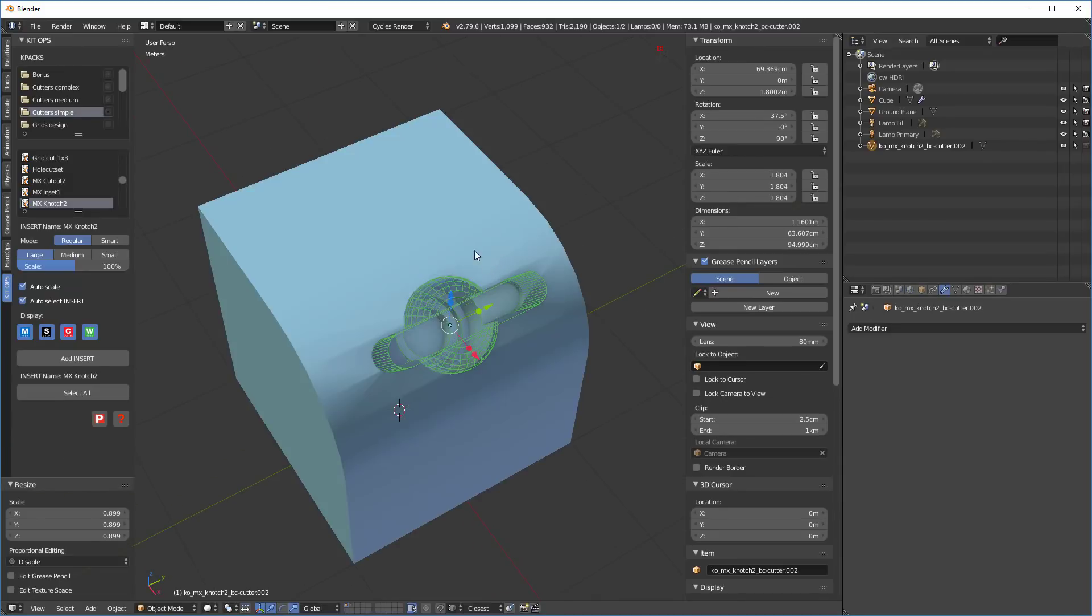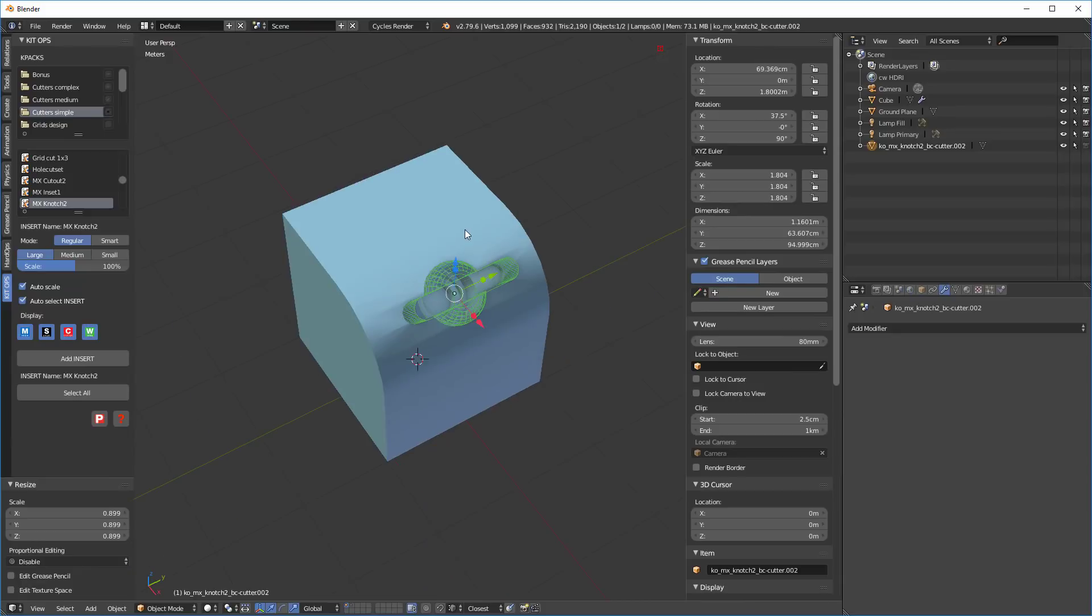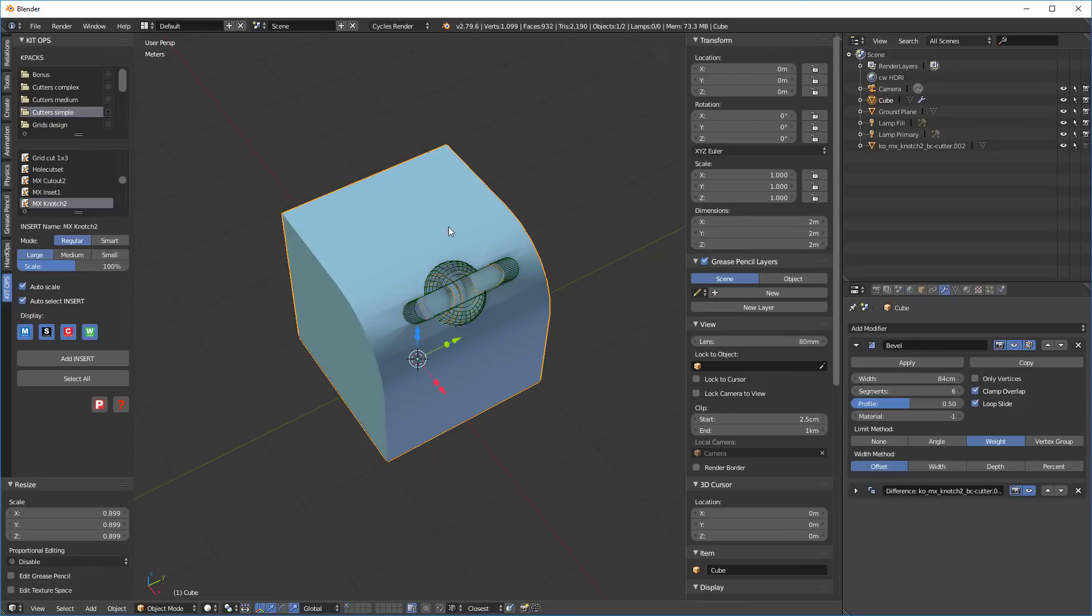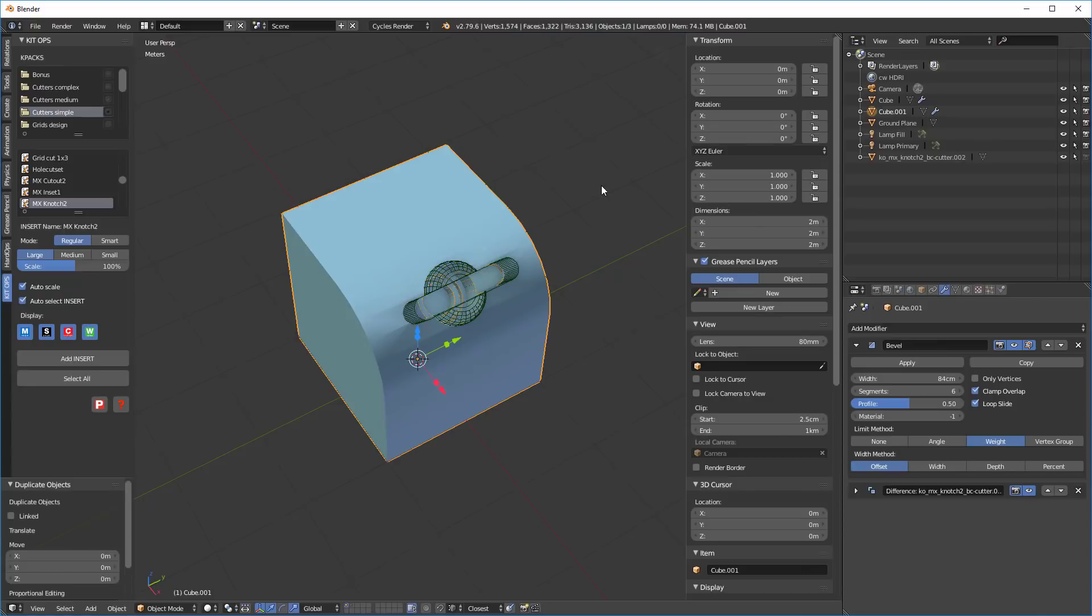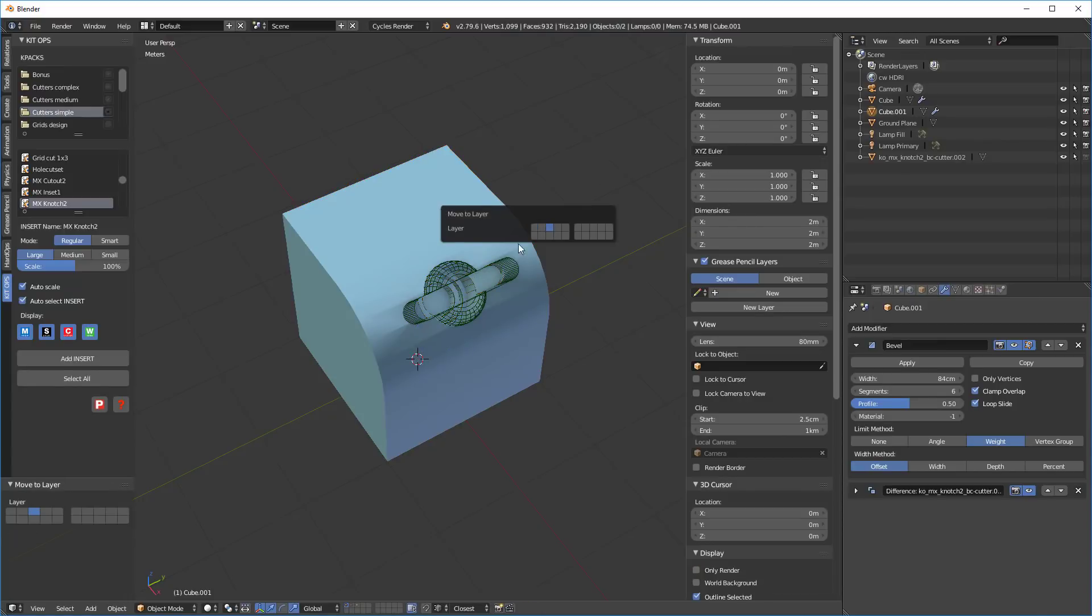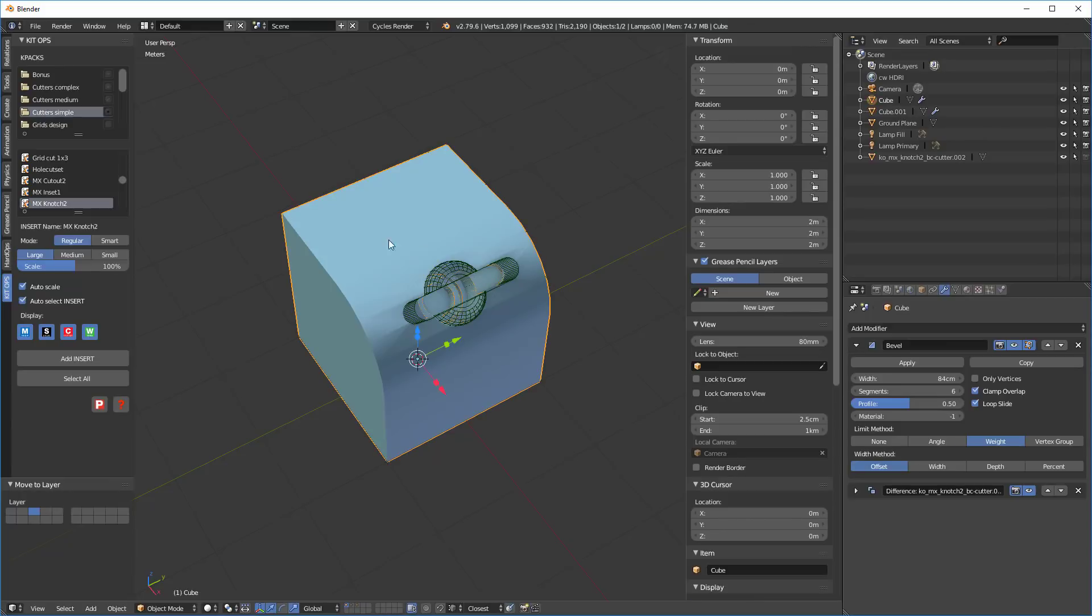So there we have it. So now we have this cube. Let's take this cube and shift D duplicate it, right click to let it go. Now it's in the same place and then M to move it. We're going to move it to the third. So now that we're on the third, let's go over the third one.